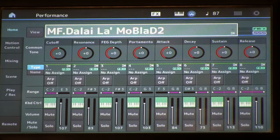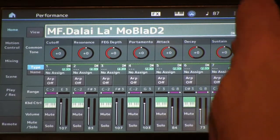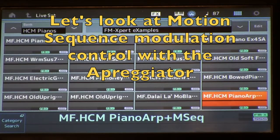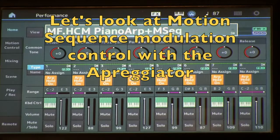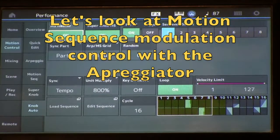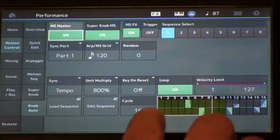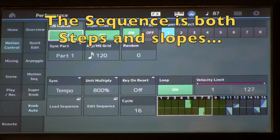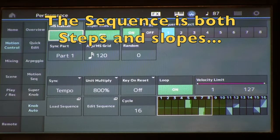The last example mentioned in the article is this performance — Piano Art Plus M Seek. This is where I'm using the arpeggiator and the motion sequence. If you take a look at our motion control, you'll see we have a motion sequence set up, and because we're using it with the arpeggiator they're going to sync together. So this is what it sounds like.